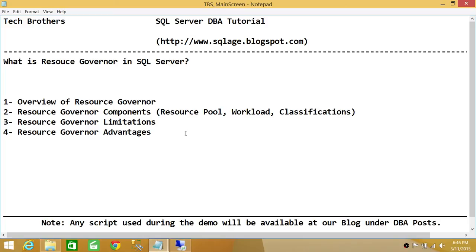Resource Governor is a brilliant feature that gives us control over the physical resources of SQL Server. We will look at different demos where we configure resource pool, workload, and classification, and run a live demo with different applications connected to SQL Server to see how Resource Governor helps us distinguish between loads.